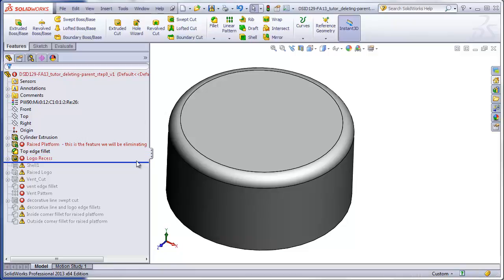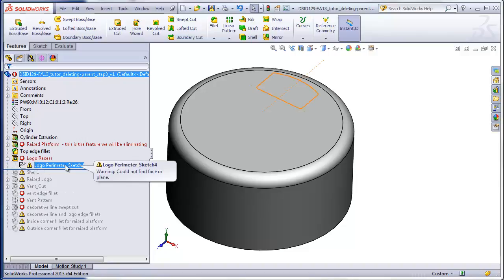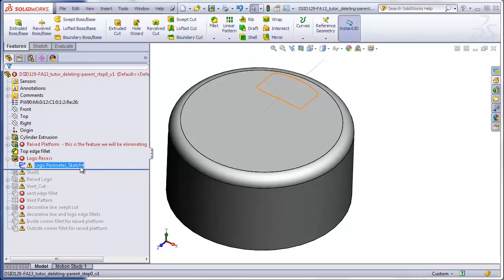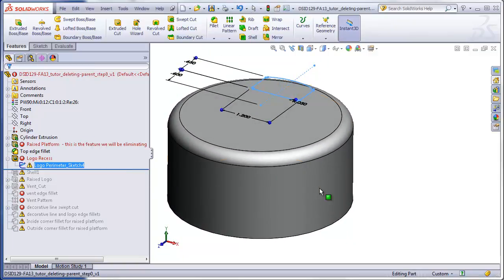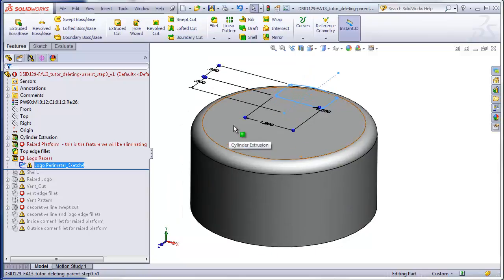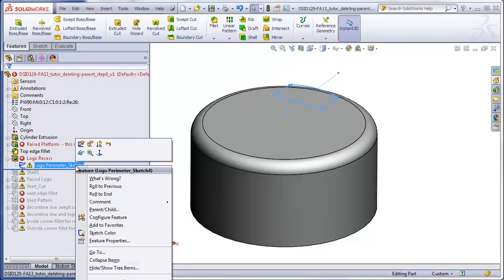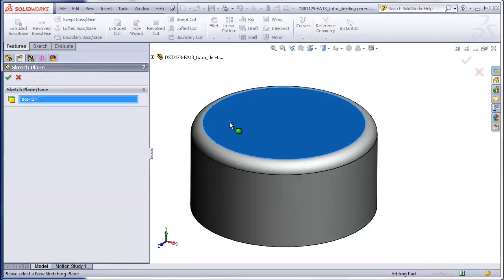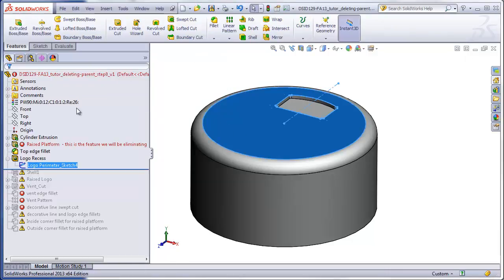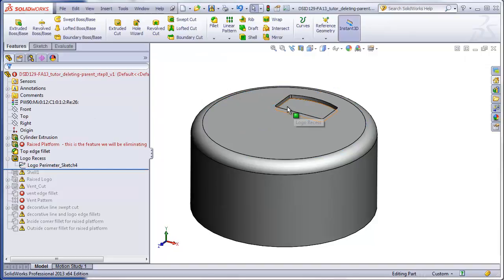Rolling down, we get to the logo recess. If I click this open, I see that the sketch has an error. The reason for that is the sketch is now floating in space because the surface of the platform it was attached to no longer exists. We need to move this sketch down onto the top of the cylinder. So for step three, we right-click on the sketch, edit sketch plane, click on this face, check mark, and that repairs the recess.